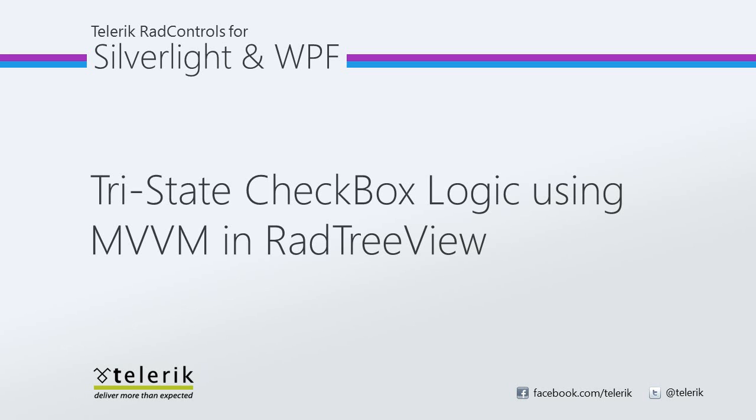Today we're going to look at how to implement a tri-state checkbox logic using MVVM. RAD TreeView is part of the Telerik RAD controls for Silverlight WPF control suite for .NET XAML development.